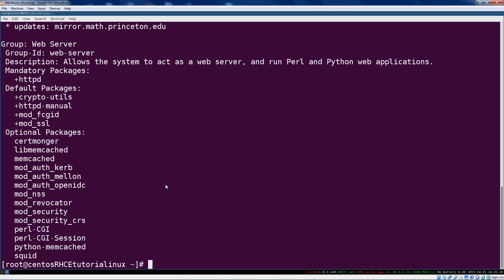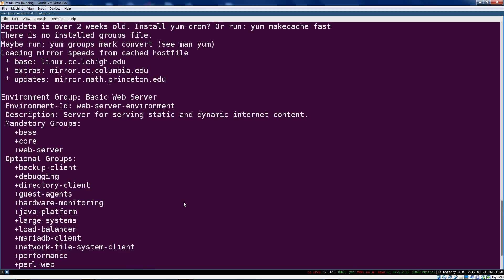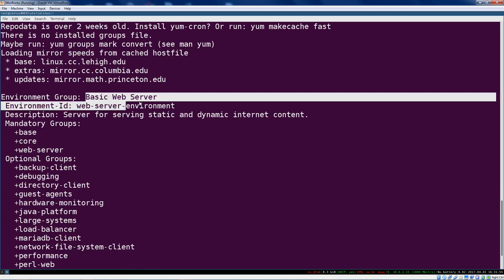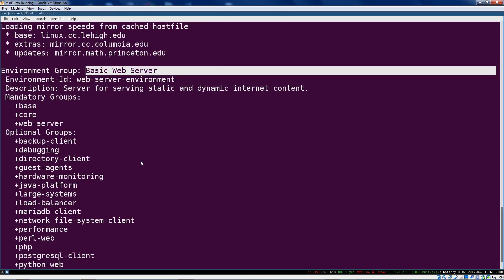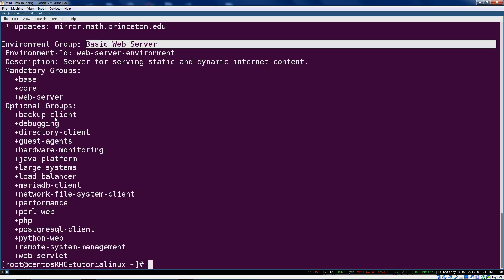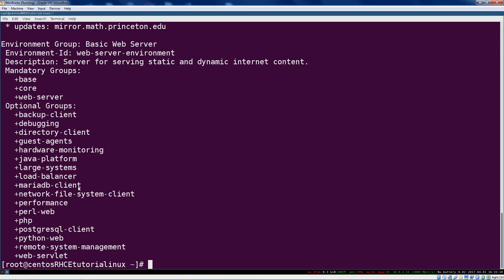So what we're going to do is install that group, but I do want to show you a fancier larger group. This basic web server group actually installs multiple other groups. So you have the base one, the core one, the web server group, and then you've got all these extra groups that you can use.